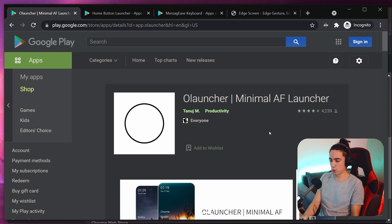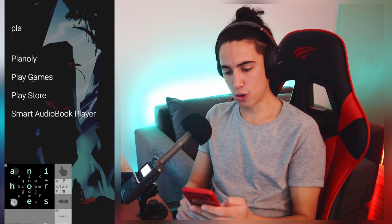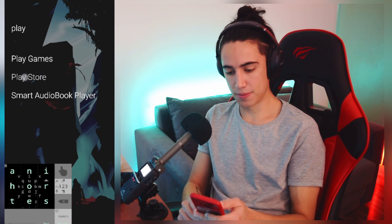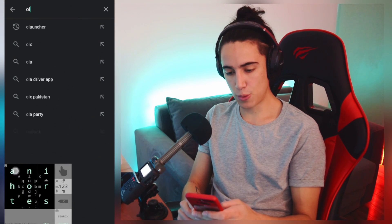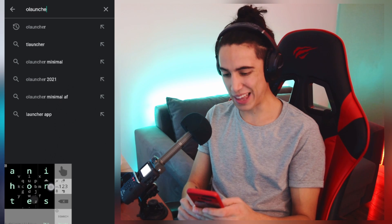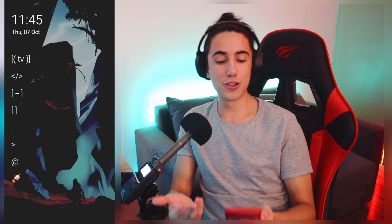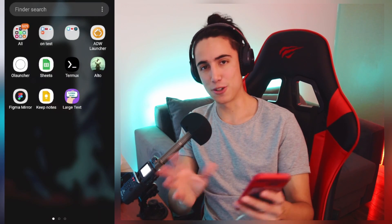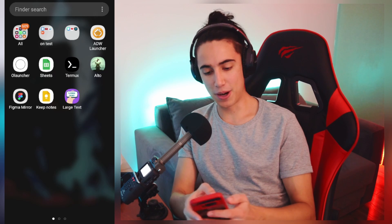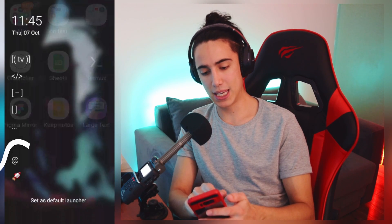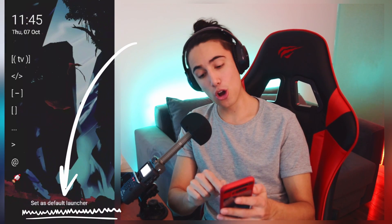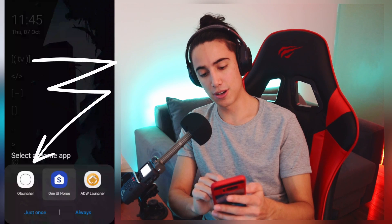If you go to the Play Store and type Olauncher, it will show up at the top. Install it. Once you have Olauncher downloaded, go to it and below it's going to say 'set as default launcher.' Select it and press always, and now that's your new default launcher.